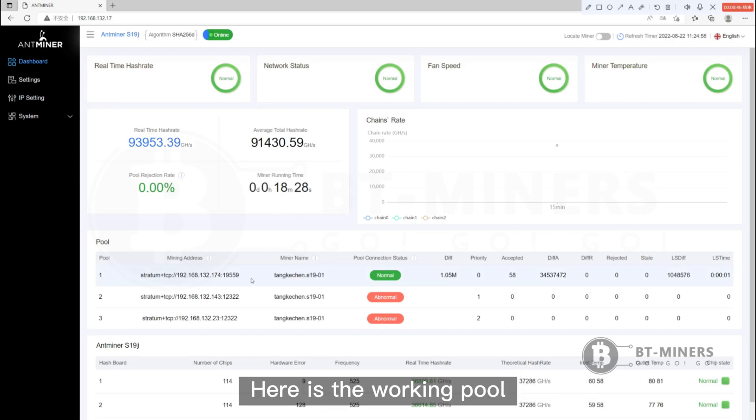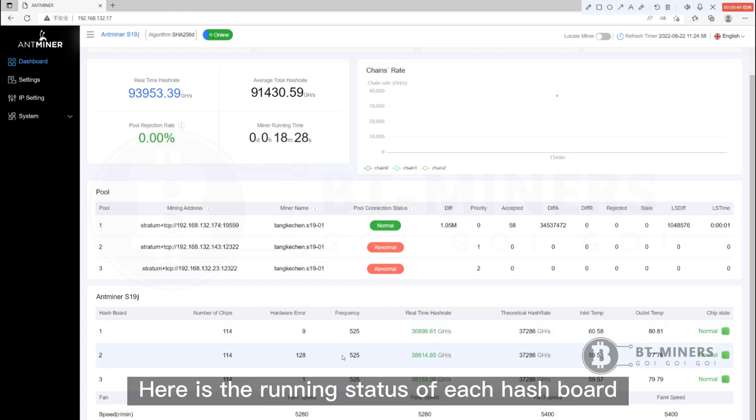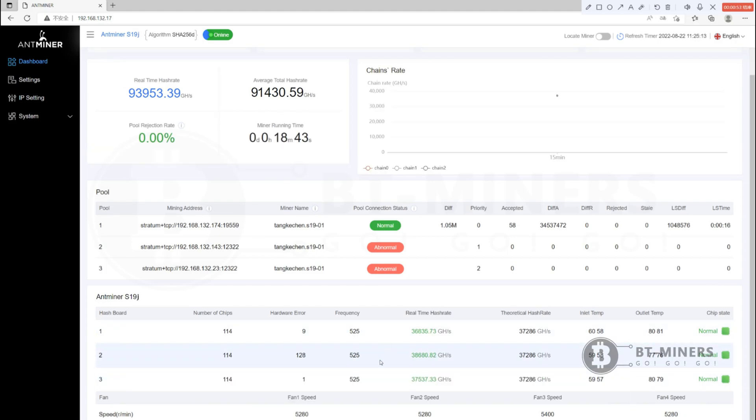Here is the working pool. Here is the running status of each hash board.